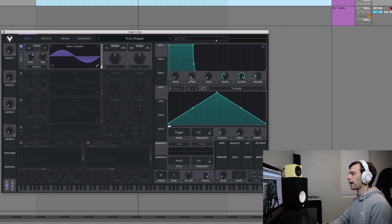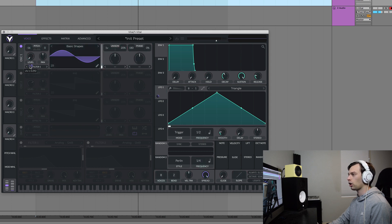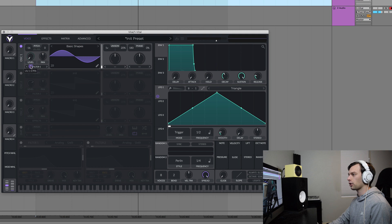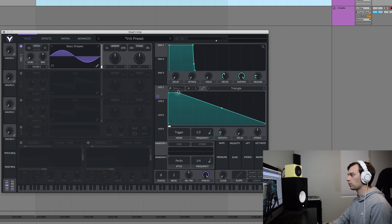Next, I'm going to turn the attack of envelope one down because I want things to be nice and punchy. Then we're going to start using LFO 1 to modulate the level of oscillator one. If we drag that on there, turn the level all the way down to zero and then drag the modulation all the way up to one — that's the sound we get, which is not very kick drum like. So let's go ahead and make a custom shape.